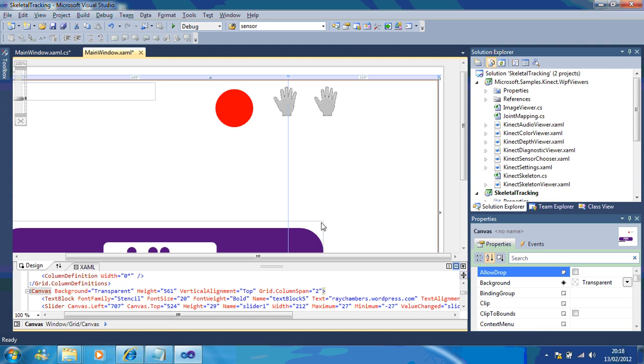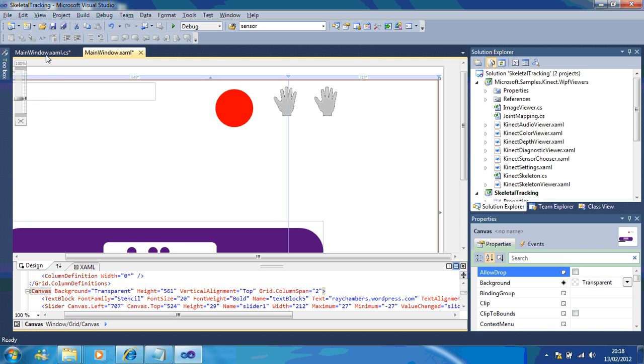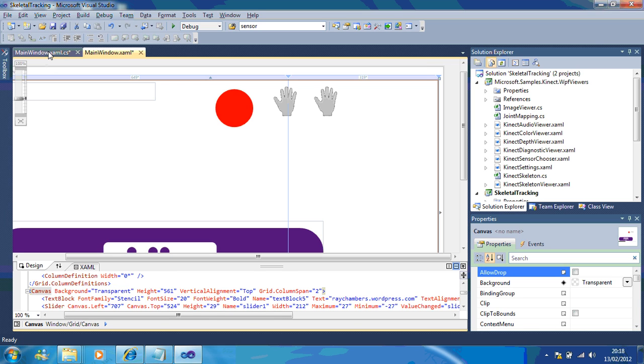What I'm going to show you today is how you can update an image based on the position of your hand. If your hand is above your head, the image updates. If your hand is below your waist, the image updates.